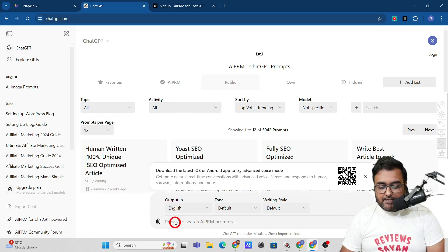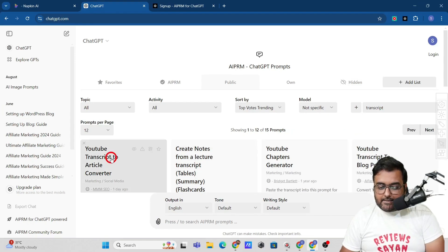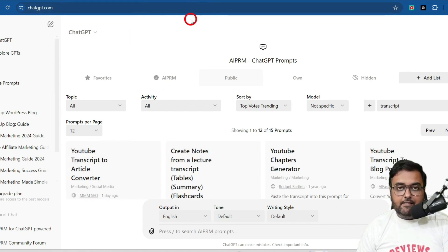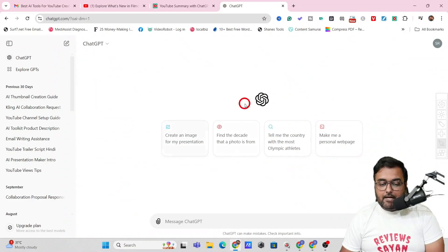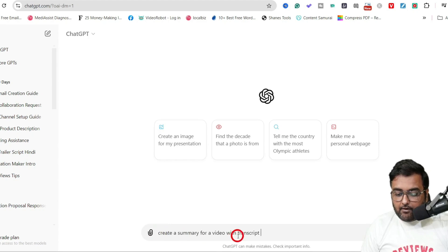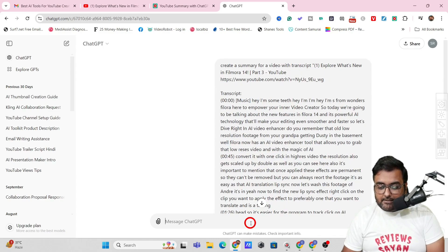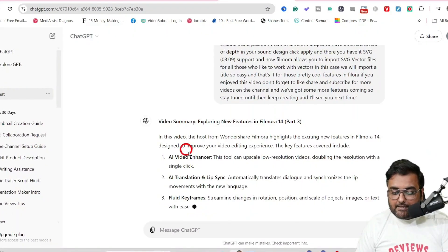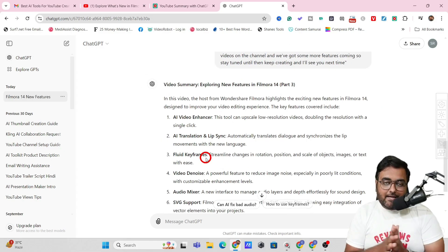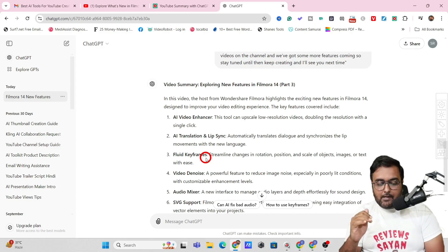Within AIPRM you can search for prompts — and you can see 'YouTube Transcript to Article Converter' is available. Even with normal ChatGPT, you can just tell it to create a summary: write something like 'create a summary for a video with transcript' and paste the transcript in inverted commas, then hit enter. As you can see, ChatGPT is giving me the summary.